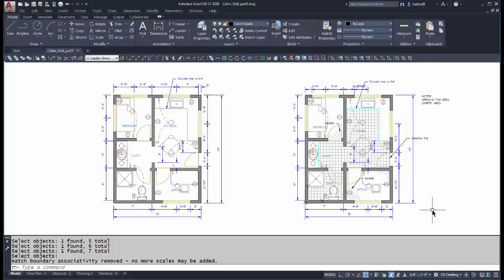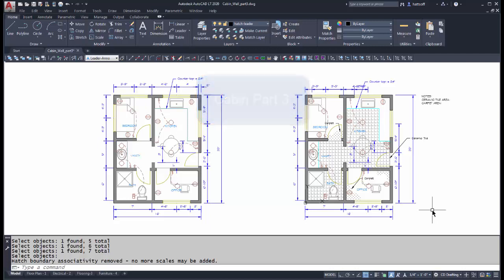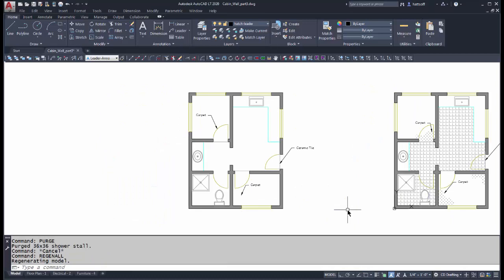Welcome back AutoCAD students. We are in part 3 of our cabin drawing. In this tutorial we are going to cover how to make a block out of the shower stall you created last week, how to add hatch to the drawing, and an additional layout tab, so that when we're done we have a four sheet set.